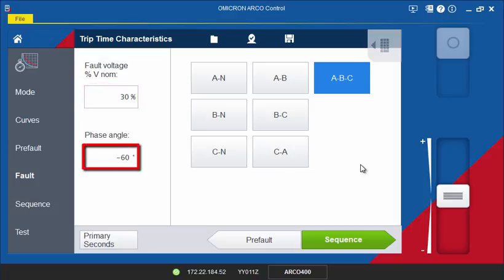For example, if you intend to test directional overcurrent, simply change the fault angle to simulate a reverse fault. After selecting the fault type, you can define the sequence of test points by continuing to the Sequence screen.